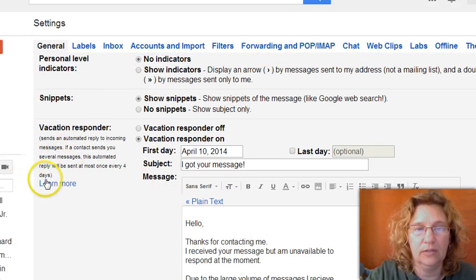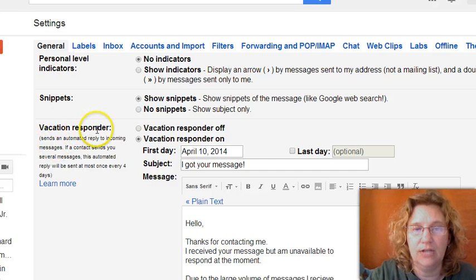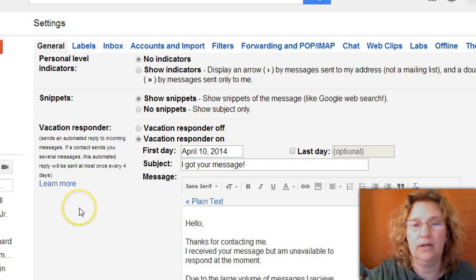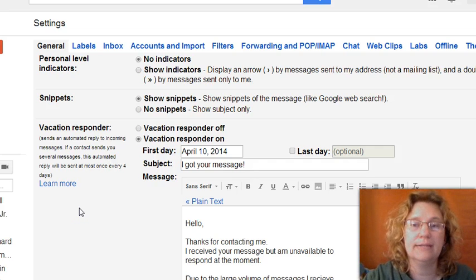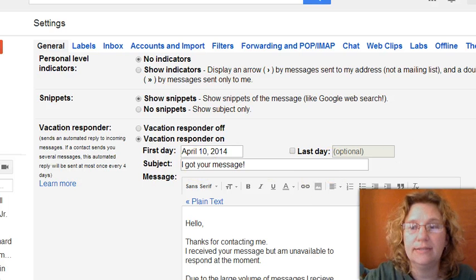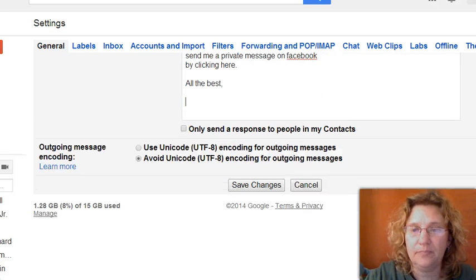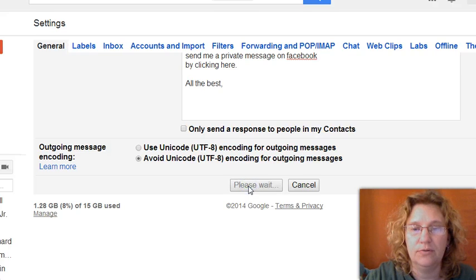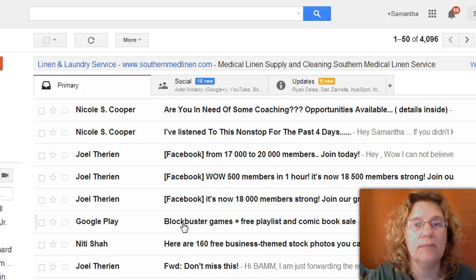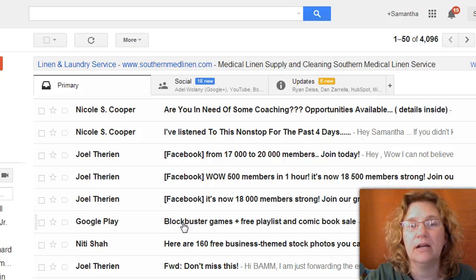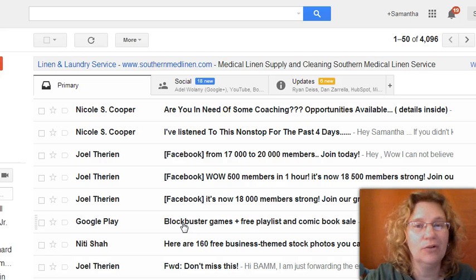There is a little bit more information about this vacation responder over here that can tell you more if you have questions. Otherwise, this is the simple way to set up your email auto-reply. Just make sure that you save changes, and now every time somebody sends you a message, they're going to get an auto-reply from you that lets them know whatever you want to let them know.